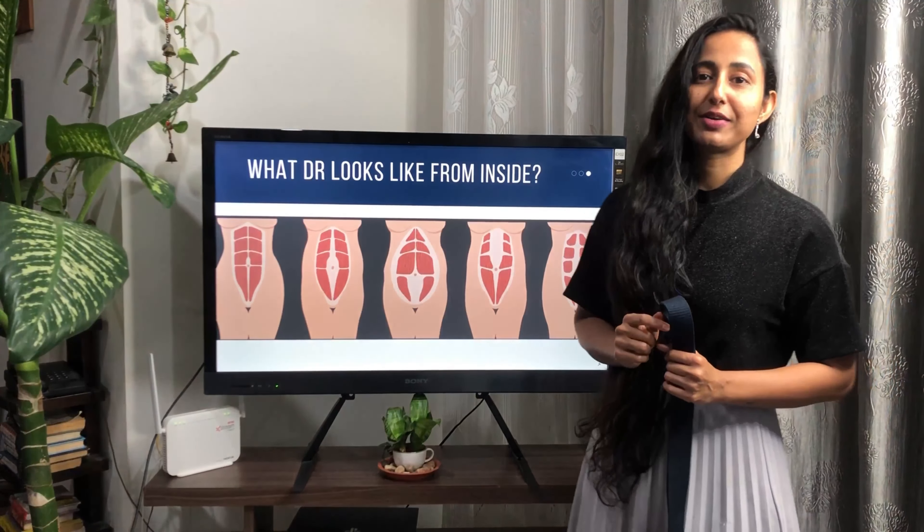So what does DR look like from inside? At the surface of it, DR from inside looks something like this. The rectus abdominis muscle — the muscle we usually call the six or eight pack muscle — has connective tissue which joins these muscle fibers together. This connective tissue runs both horizontally and vertically.